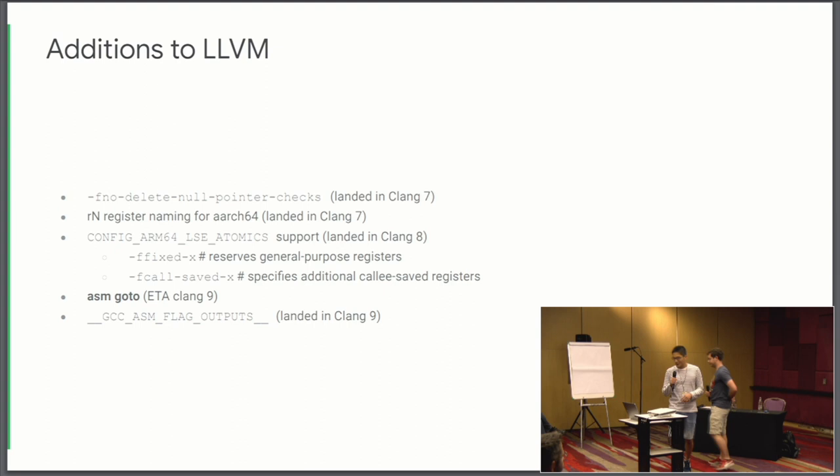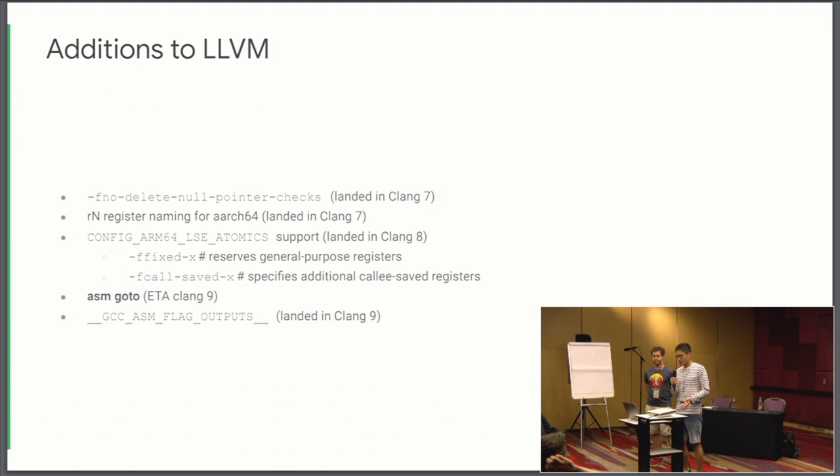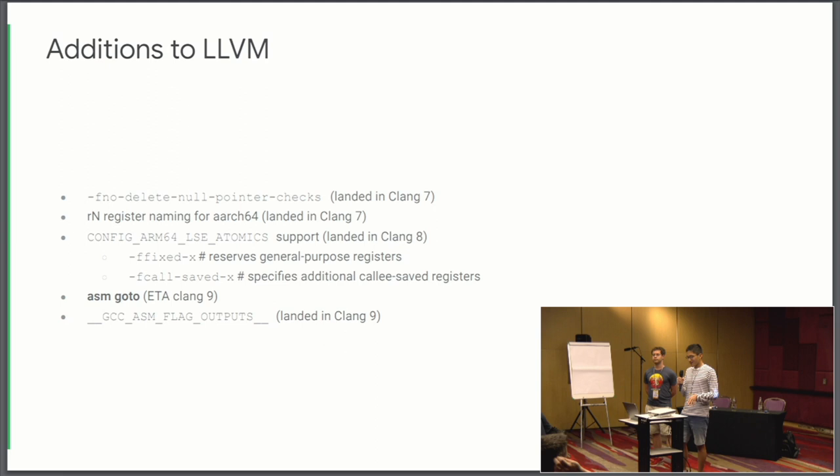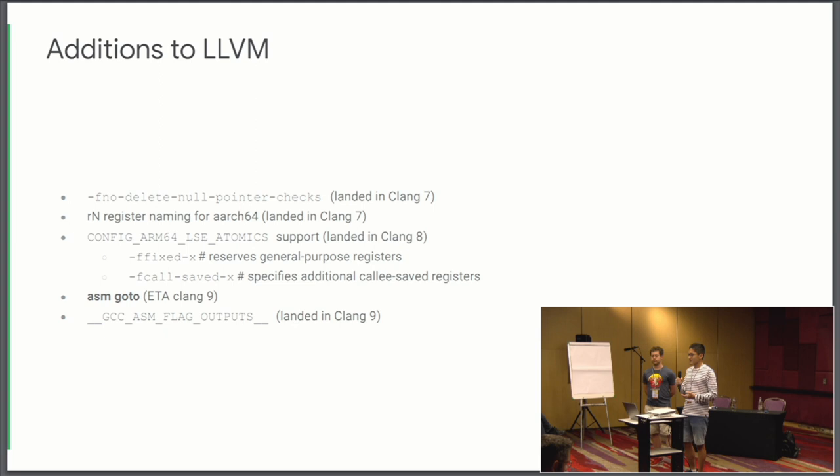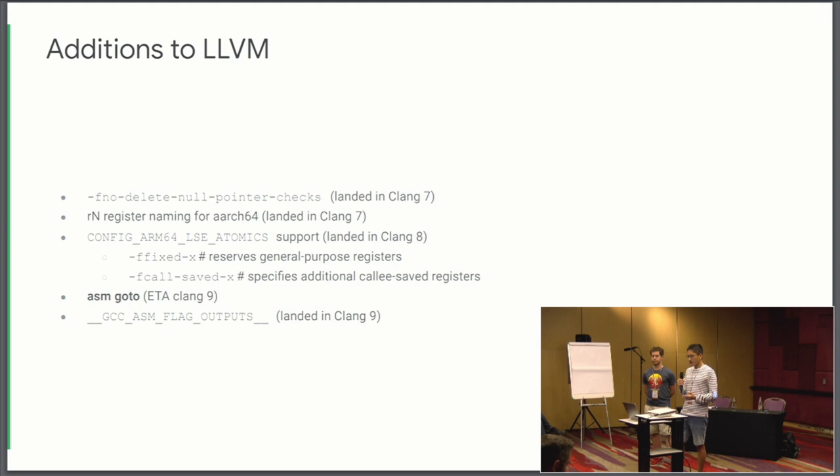Want to talk about this one? All right. So there are a number of things we changed around in LLVM to make this effort work. So F node delete null pointer checks we added to Clang. This is in the category of things where compiler can detect undefined behavior. And it might rip out null pointer checks out of the code. And in the Linux kernel, a lot of times the null pointer checks are really required. So we needed to add this flag and the ability to specify to tell the compiler that null pointer checks are really needed there.